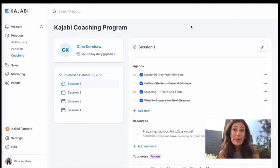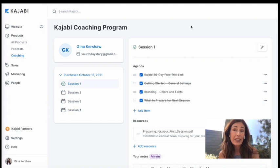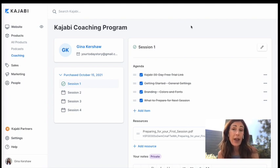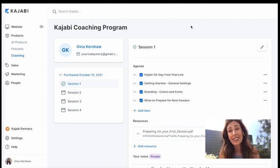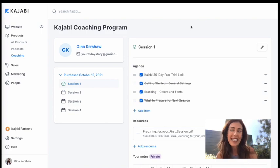Reach out to me by email. It's yourtodaystory at gmail.com or you can DM me on Instagram at Gina Kershaw if you have any questions. I'd love to help. All right. Have a great day.